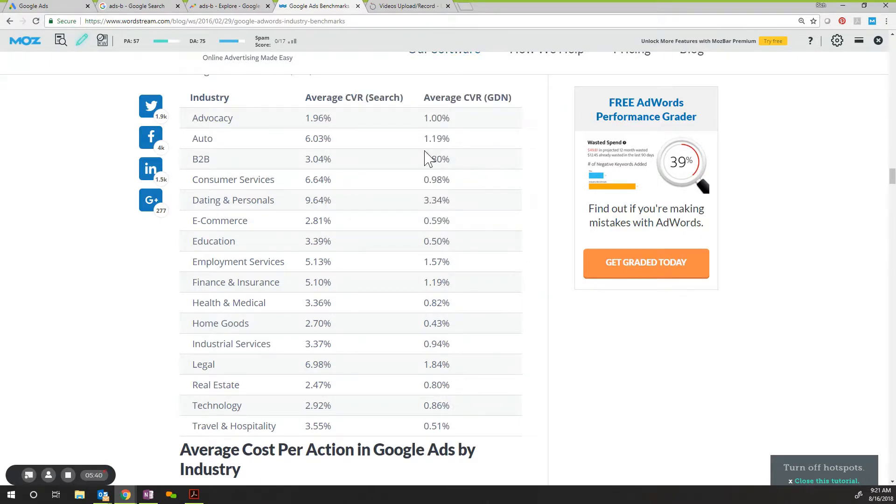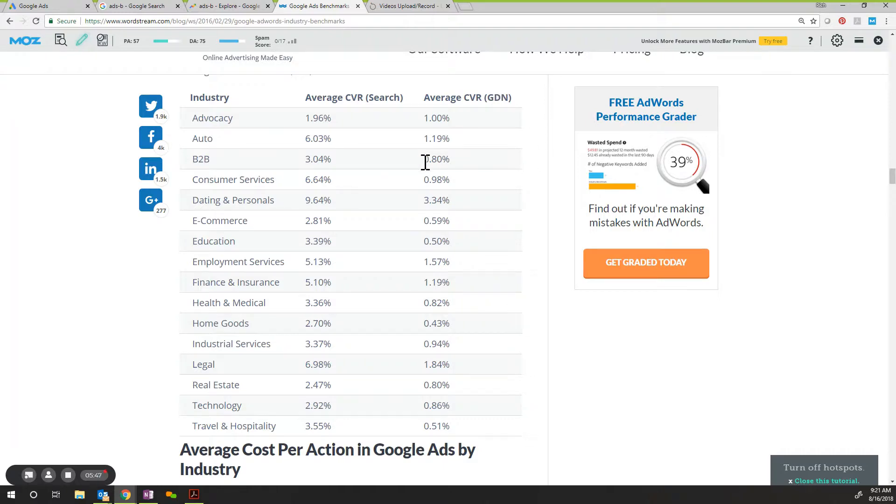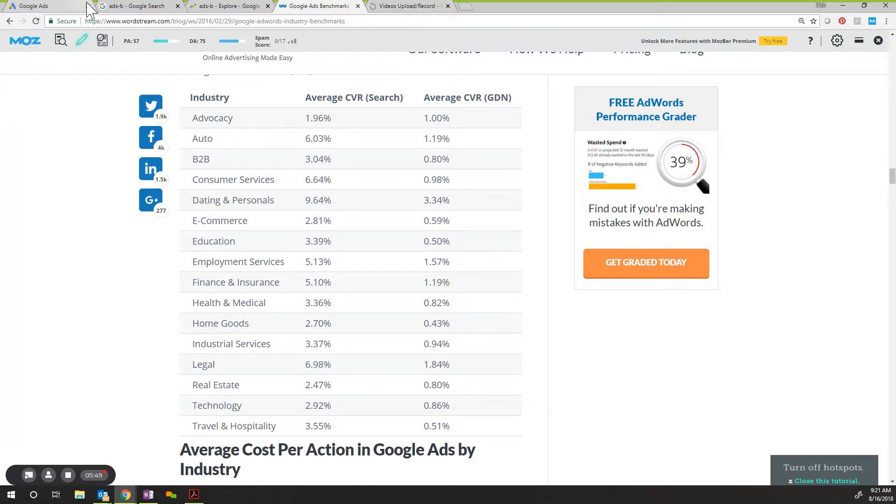This is an average by industry. And this is what your conversion rate is via SEO, organic search. You can see it's far greater than PPC. But you can still see in your industry. So we'll go B2B for conversion rate on Google Display Network. It's at 0.80%.